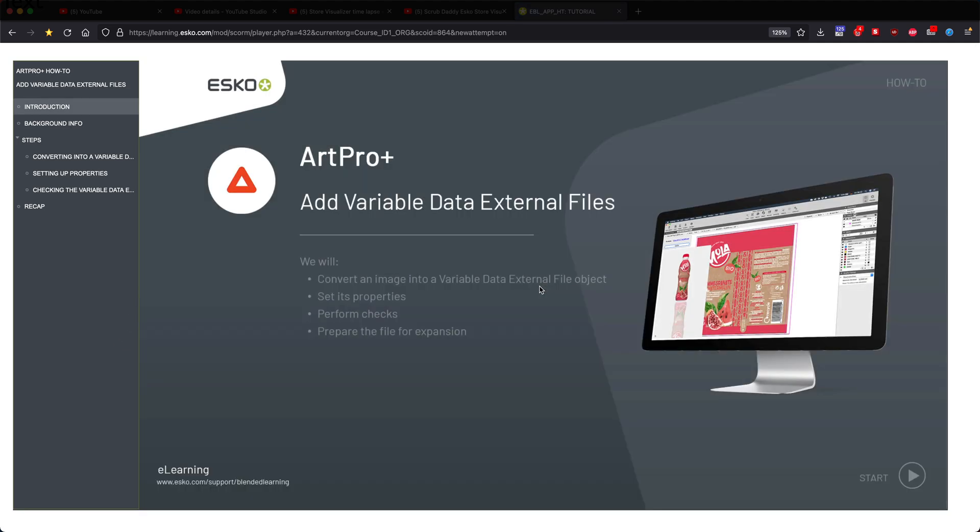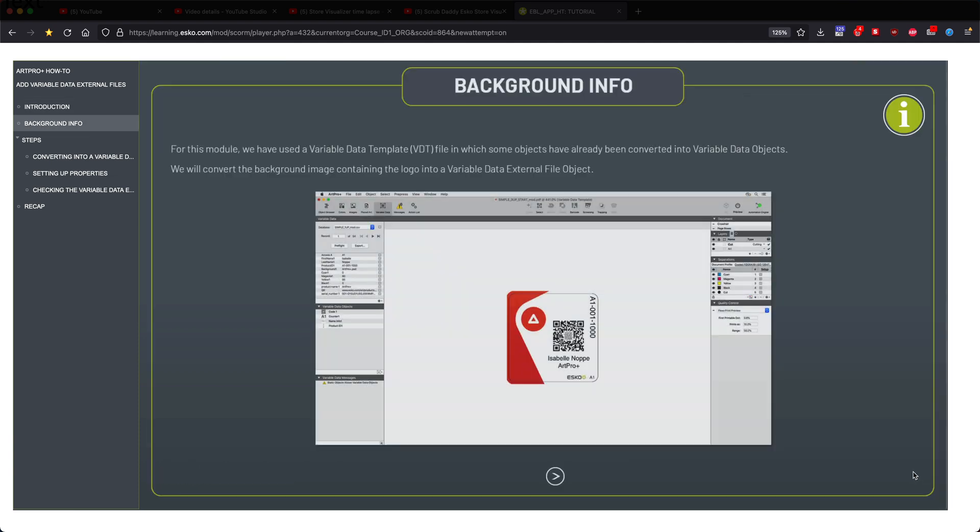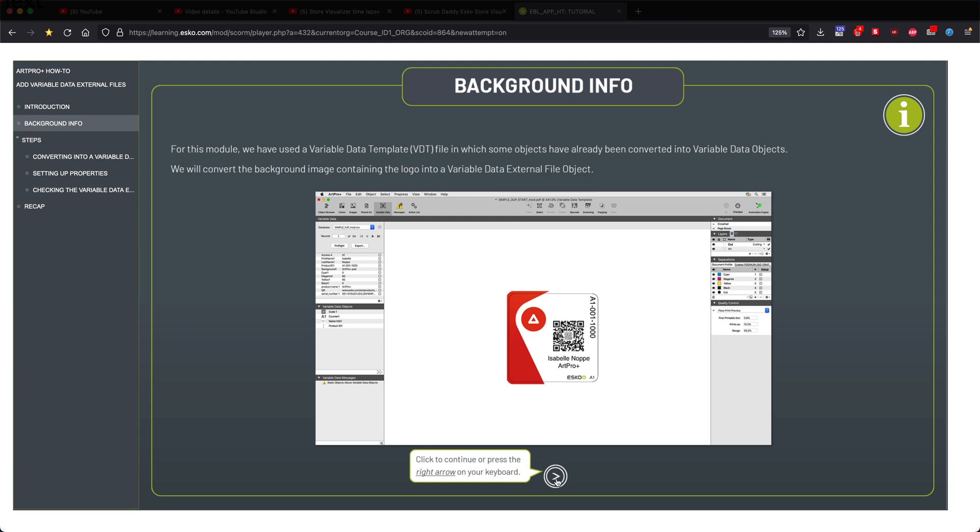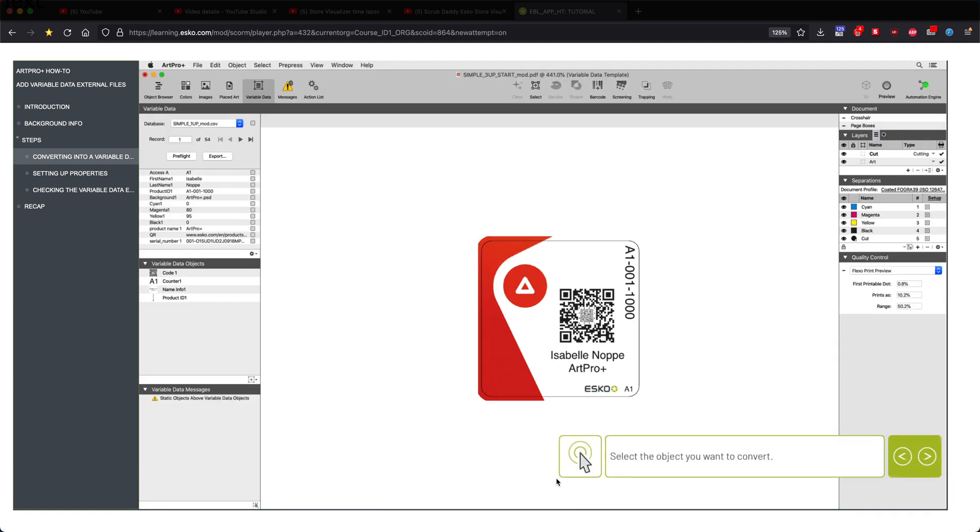Clicking on the play button and the start button, you can see here a step-by-step description of how to convert the background image into a variable data external file object.